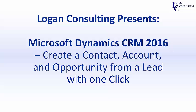Hello, I'm John Hinchey, a consultant with Logan Consulting. Today, I'm going to show you how to create a contact, account, and opportunity from a lead with one click in Microsoft Dynamics CRM 2016.